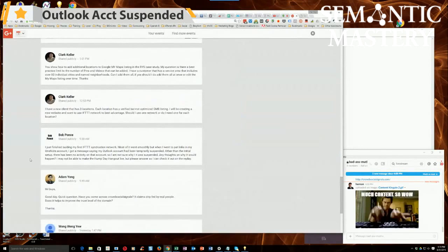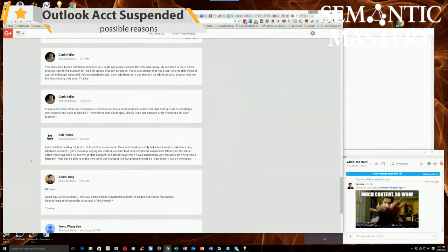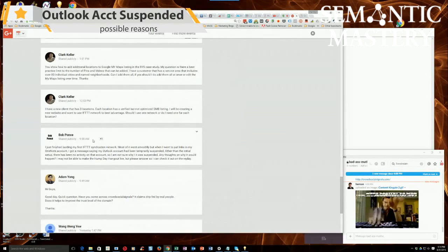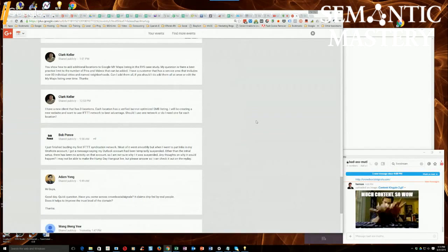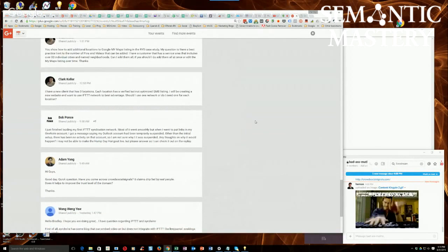Bob's question. He says, I just finished building my first IFTTT syndication network. Everyone go plus one Bob's because that's a milestone.